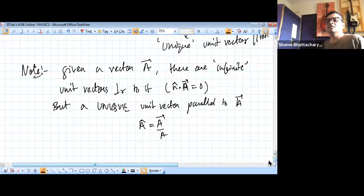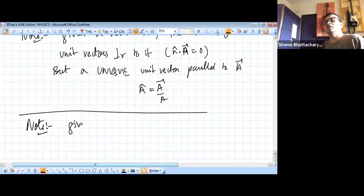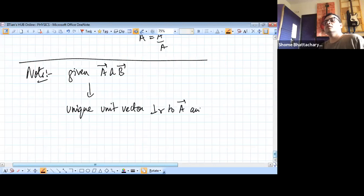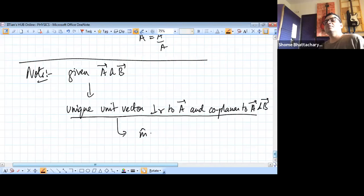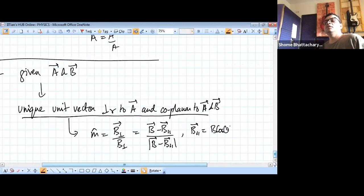Similarly, given two non-collinear vectors A and B, if we want a unit vector that is coplanar with A and B but perpendicular to one of them — say B — that unit vector is m-cap, which equals B-perpendicular divided by its magnitude. B-perpendicular is B minus B-parallel, where B-parallel = (A·B/|A|²)·A.